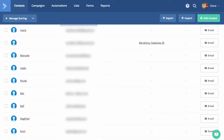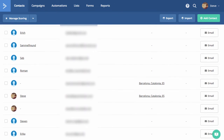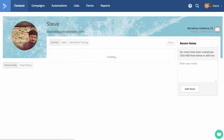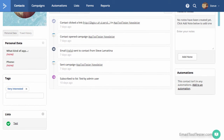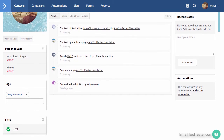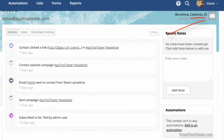If you go into contacts, you can see a lot of information about each one, such as their location, any tags they've been assigned, activities, and also any site or event tracking. It's great to have all this information in one place. You can even email them personally with a click of a button.